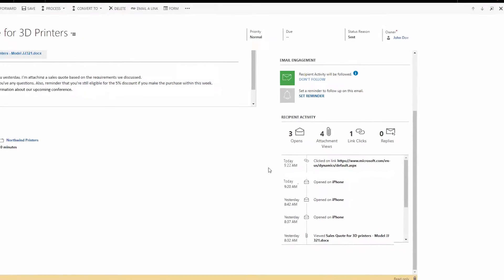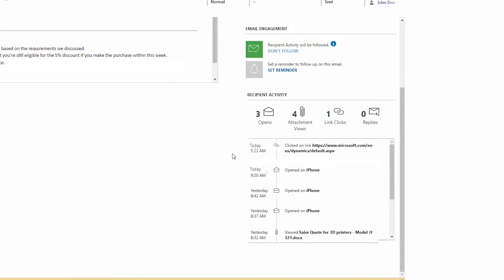We composed this message yesterday and scheduled it to be delivered just 10 minutes ago. The customer read and clicked on the links in the email right away, which suggests that the customer is hungry for our products.